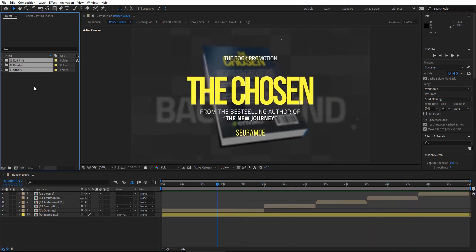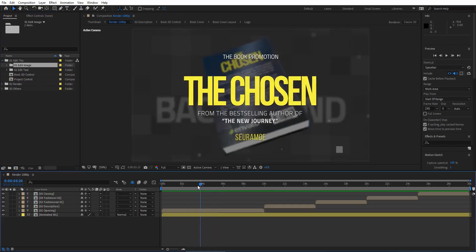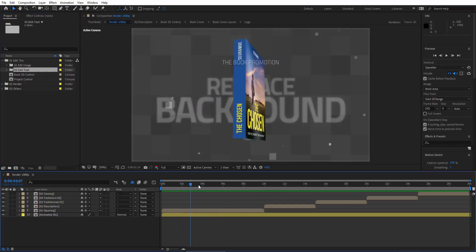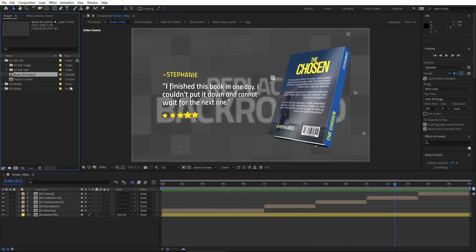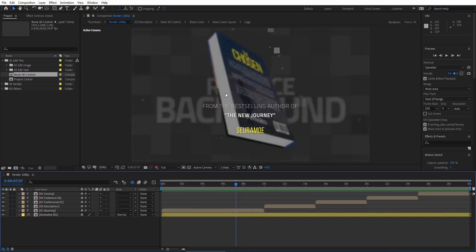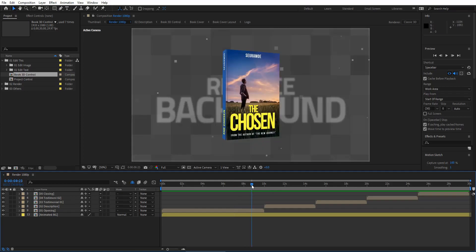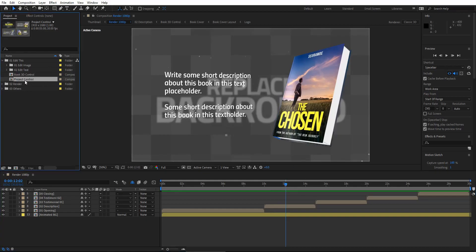In this project we have three folders. The first folder is to edit anything on this project, like edit image, which includes the book cover and the background, and edit the text. We also have book descriptions and extras. We also have a book 3D control — if somehow the book doesn't fit your cover or you have a book with more thickness, you can customize it. And we have a project control where you can customize everything about this project.